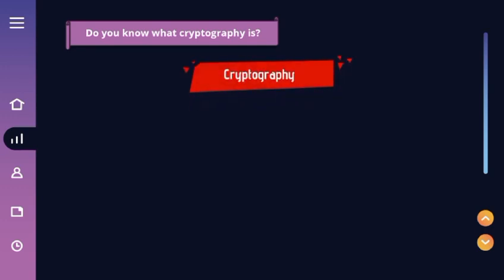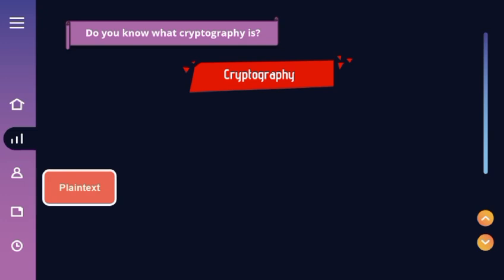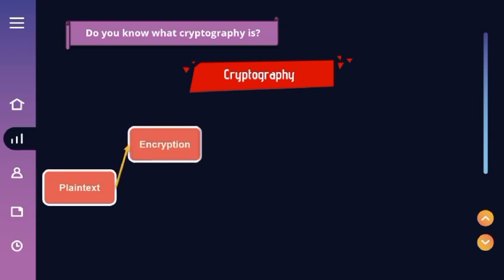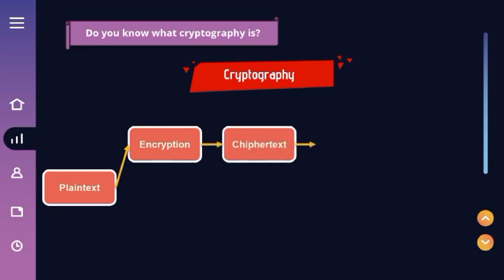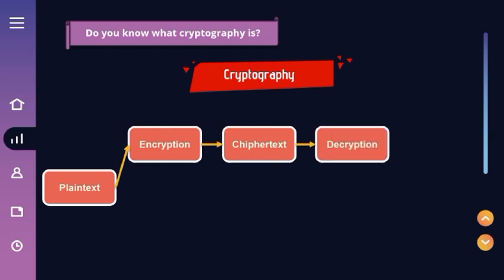In the development of computer network security or cybersecurity systems, cryptography is widely used as one of the key tools. Cryptography is a technique used to convey messages covertly by utilizing data encryption. The encryption process transforms plaintext into encrypted text or ciphertext, while the decryption process converts ciphertext back into plaintext.